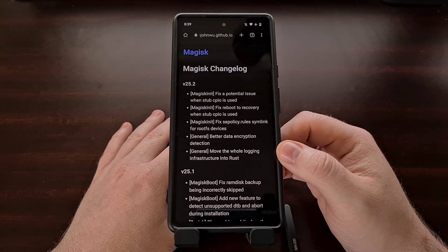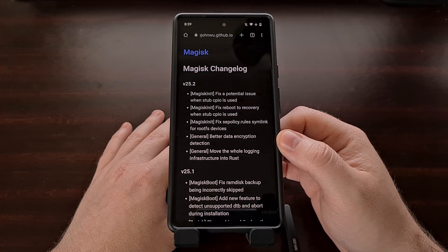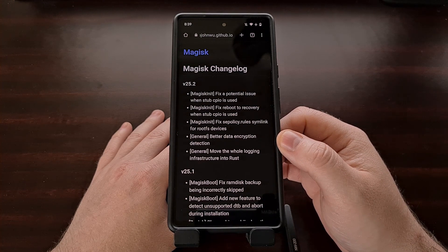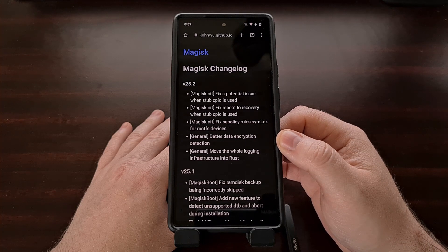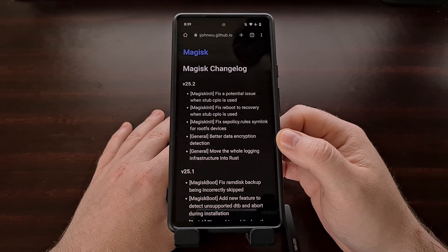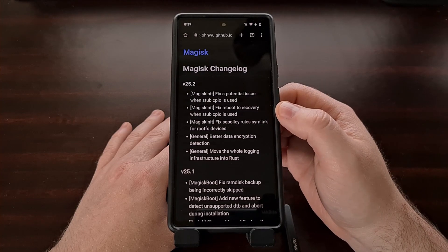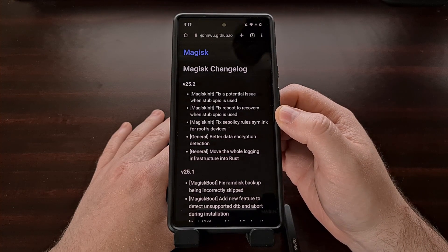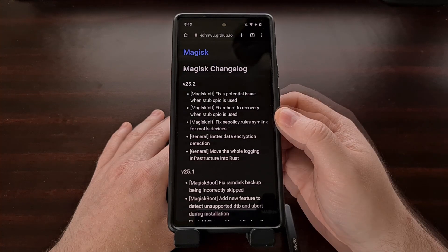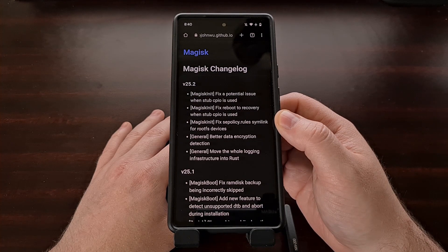We're also seeing a new change in this update that allows Magisk to detect data encryption better than it was able to do before. And lastly, the main developer of Magisk confirms that version 25.2 also squashes some important bugs that have been reported. This includes an issue when stub CPIO is used, a bug for rebooting to recovery when CPIO is used, and it fixes the SE policy rules symlink for devices that are using the root FS file system.